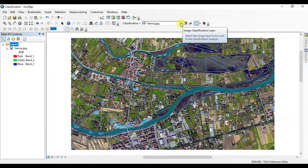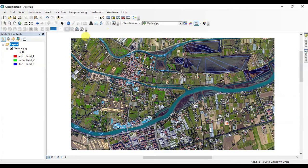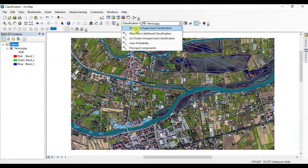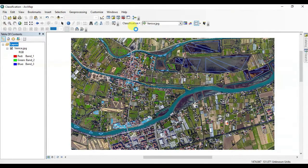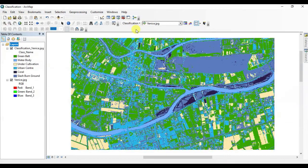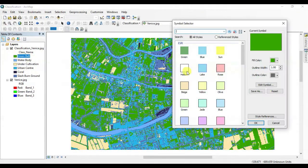Now click on Classification and click on Interactive Supervised Classification. Wait for a few seconds — here is the result. You can now change the colors of the samples again as you desire.